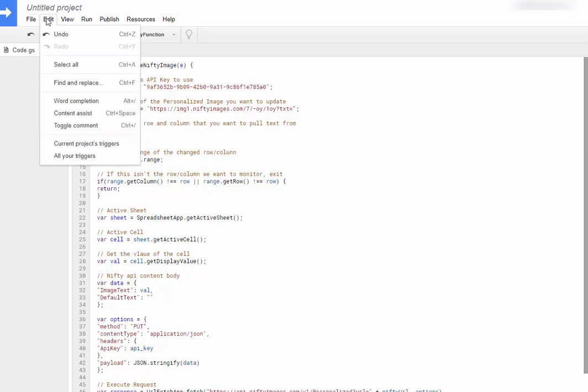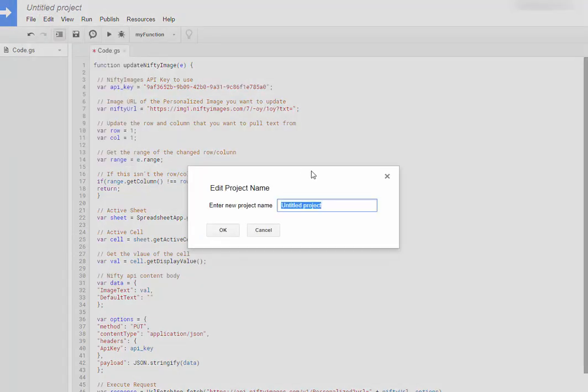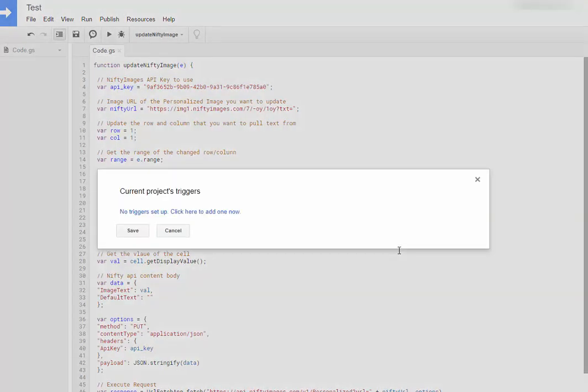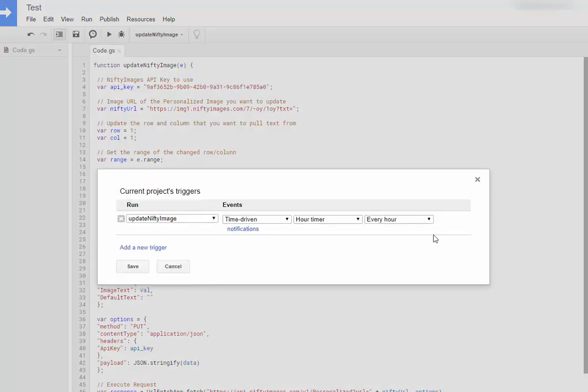Here, once again, I'll name it. And now it says there's no triggers set up. So I can click to add one, and it's automatically going to pull up the update nifty images run.